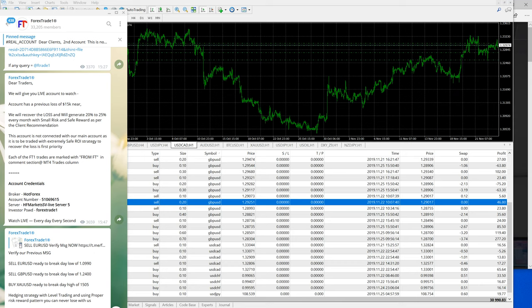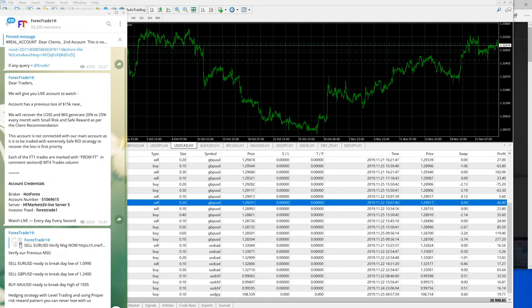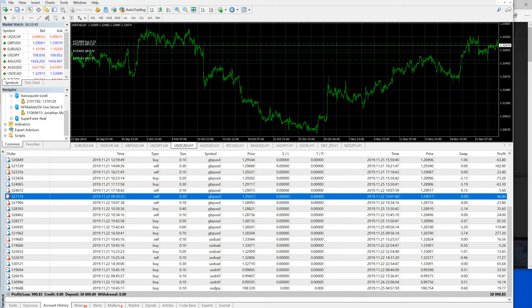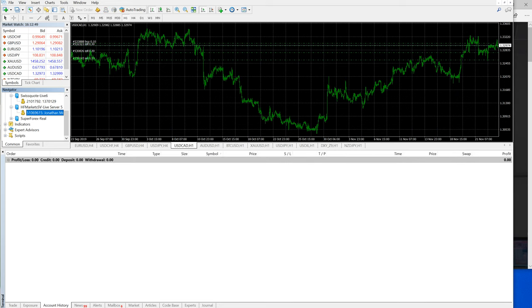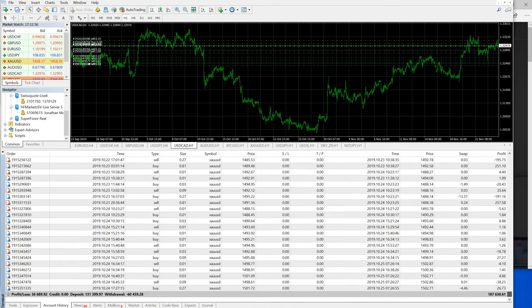As you can see the account number and the investor password — the same account we have displayed here belongs to one of our clients. You can verify this is the account number and you can also observe it on your terminal. Let me click on that account and log into it. This is the account.